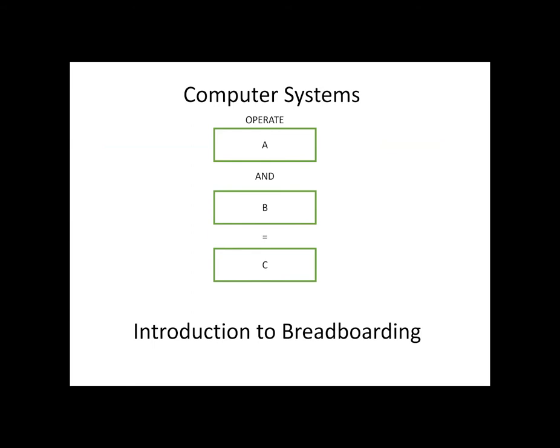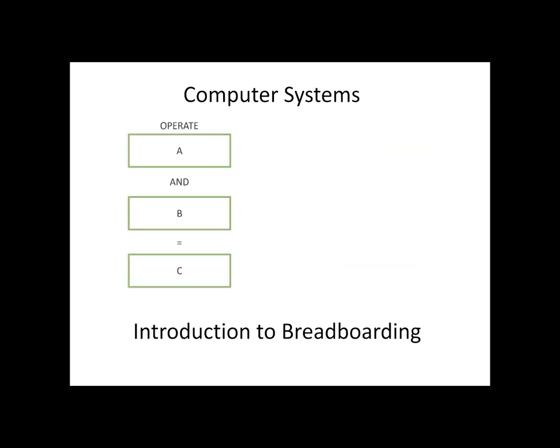In this video we will be exploring your introduction to how to use a breadboard. We will look for the power, the ground, and what is connected.